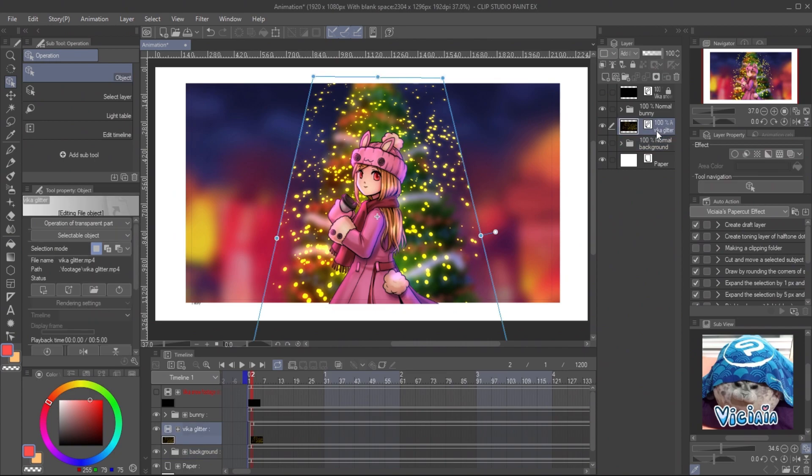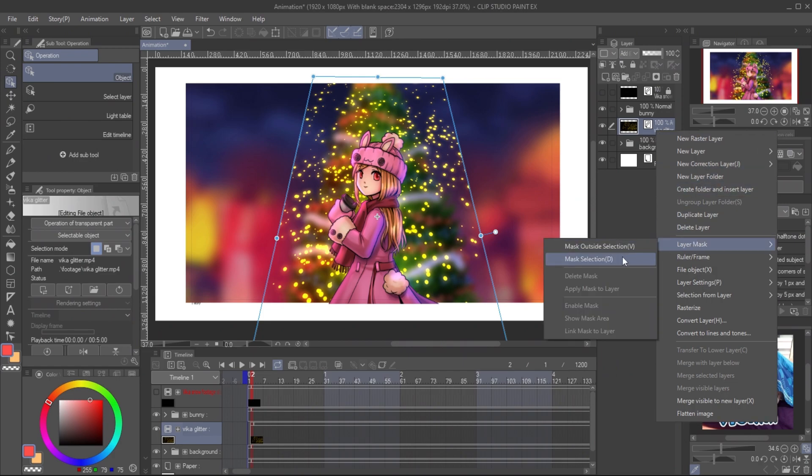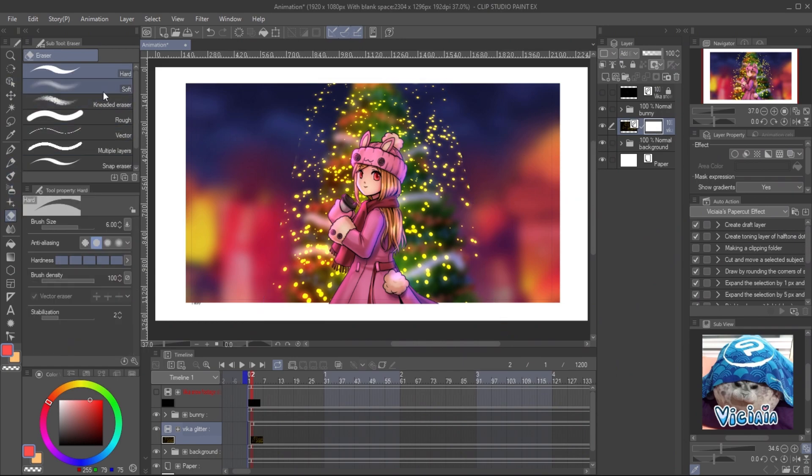To delete some parts of the footage, you can do it with masking feature. Right click on the footage layer, layer mask, and mask selection. Click on the mask thumbnail to work on it. Then use the soft eraser to erase the footage on the canvas.